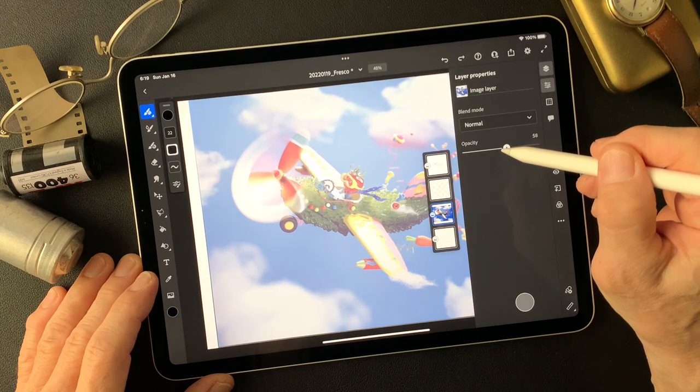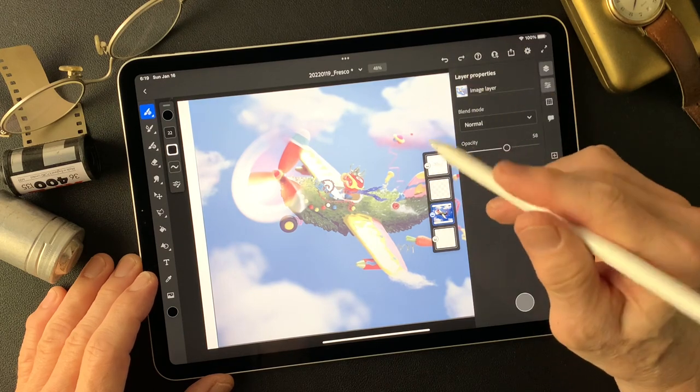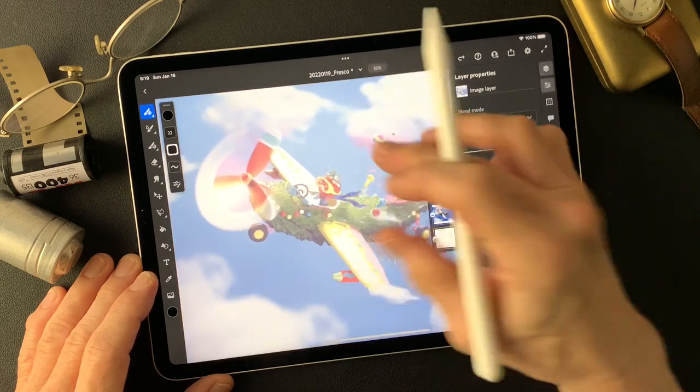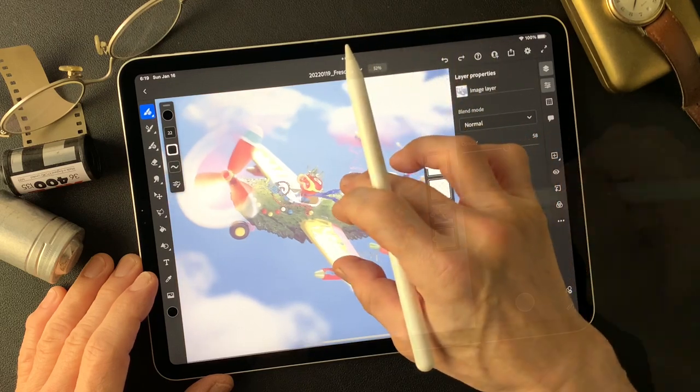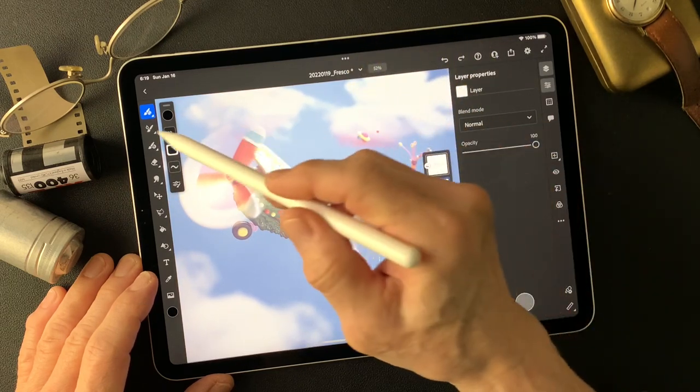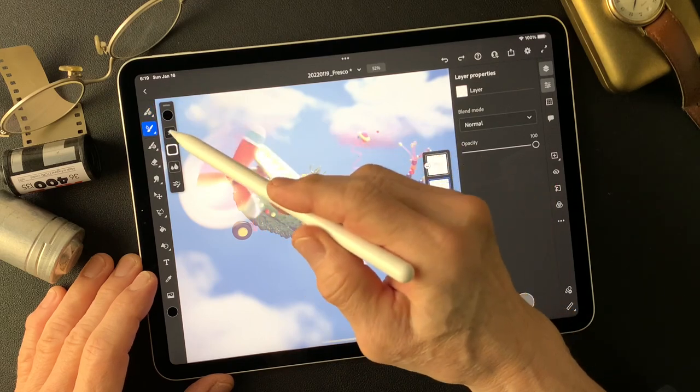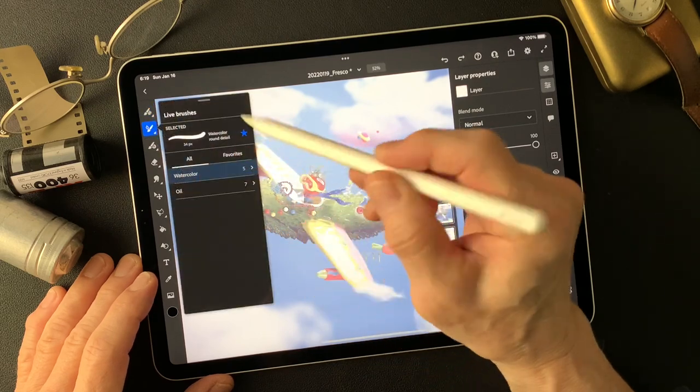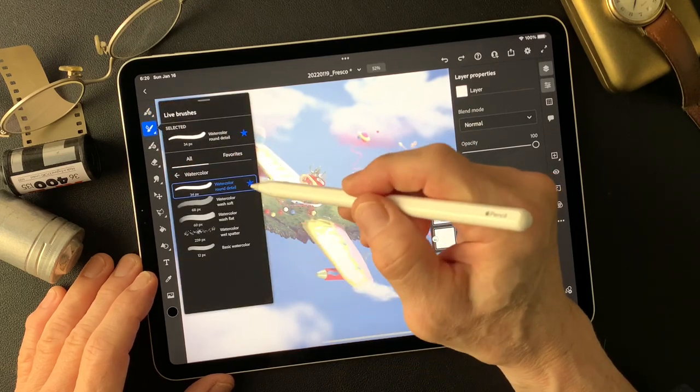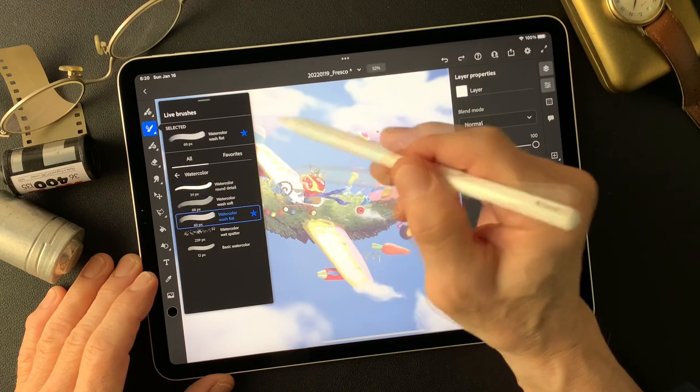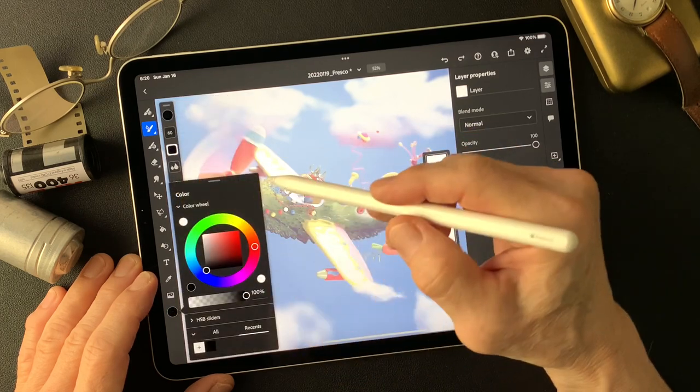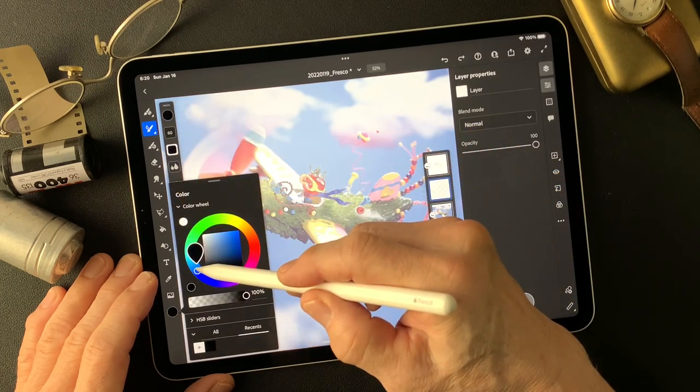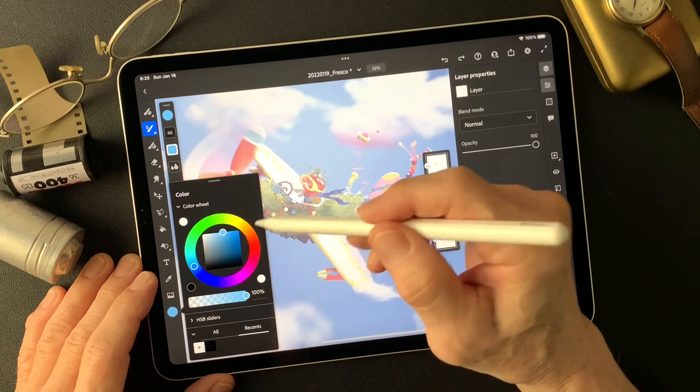First of all, I'm going to paint some background of this. Okay, I'm going to paint on this layer. Use the watercolor brush, watercolor wash flat. Then, just some nice blue sky color.